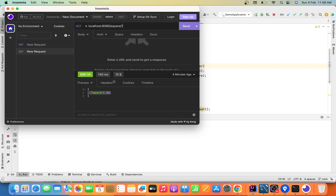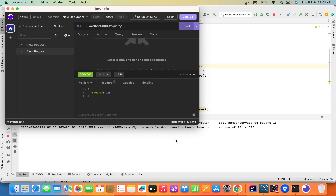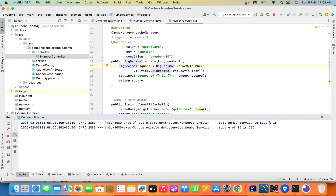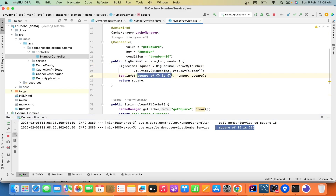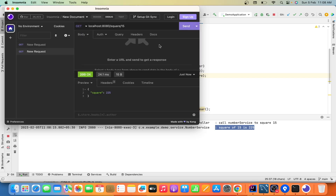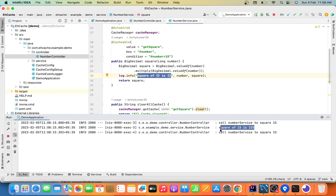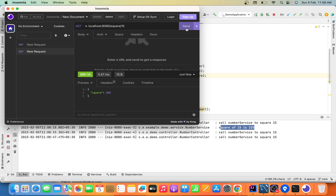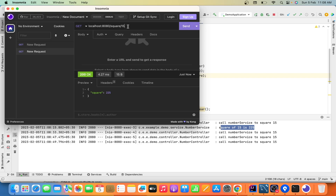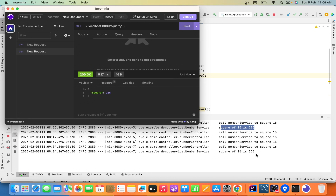I'm going to take the number 15. When I call it the first time, the output is 225 and you can see it goes to the controller and also to the service layer. Now let me hit this again — this time it's not going into the service layer because it's not printing the 'square of this' line, but it still returns the same output. If I try number 16, the square of 16 is 256. The first time it goes to the service layer for calculation, and the next time you ask for the same value it returns data from the cache.